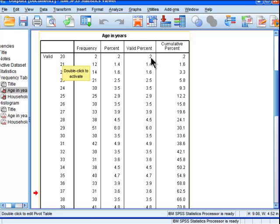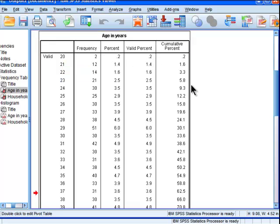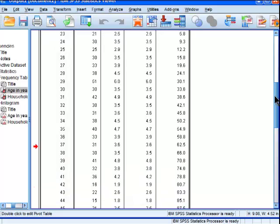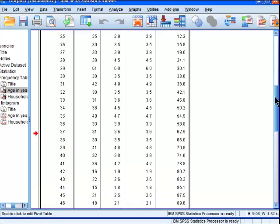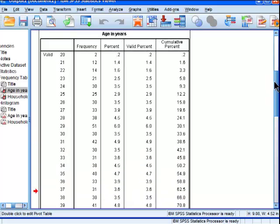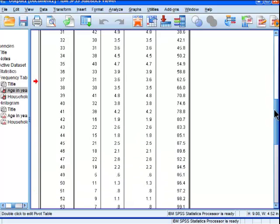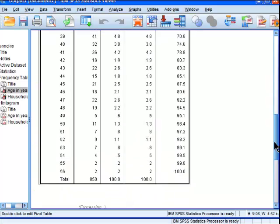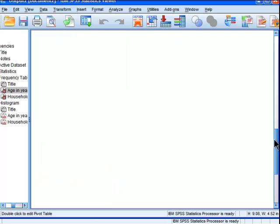If you have missing observations, then percent and valid percent will change. Because there are no missing data points, we'll see that percent and valid percent are always the same throughout the whole table.